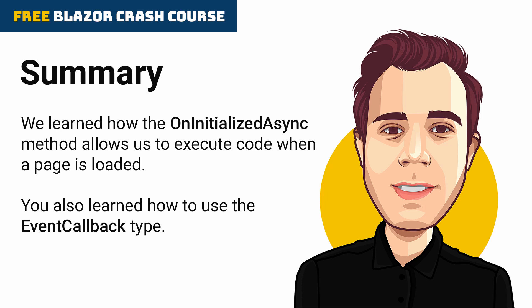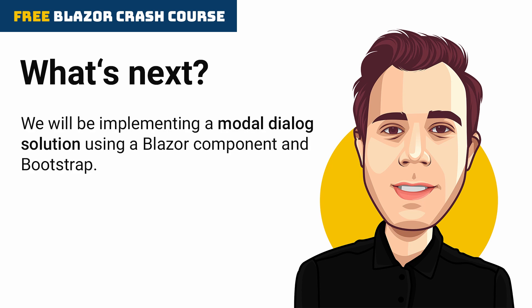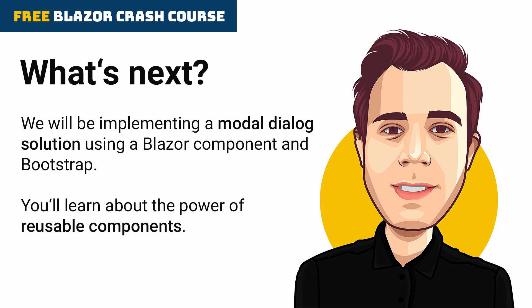We use this technique to reload data in the parent component when a user submits the child component's form. In the following video of this series, we'll be implementing a simple modal dialog solution using a Blazor component and Bootstrap. You'll learn about the power of reusable components.